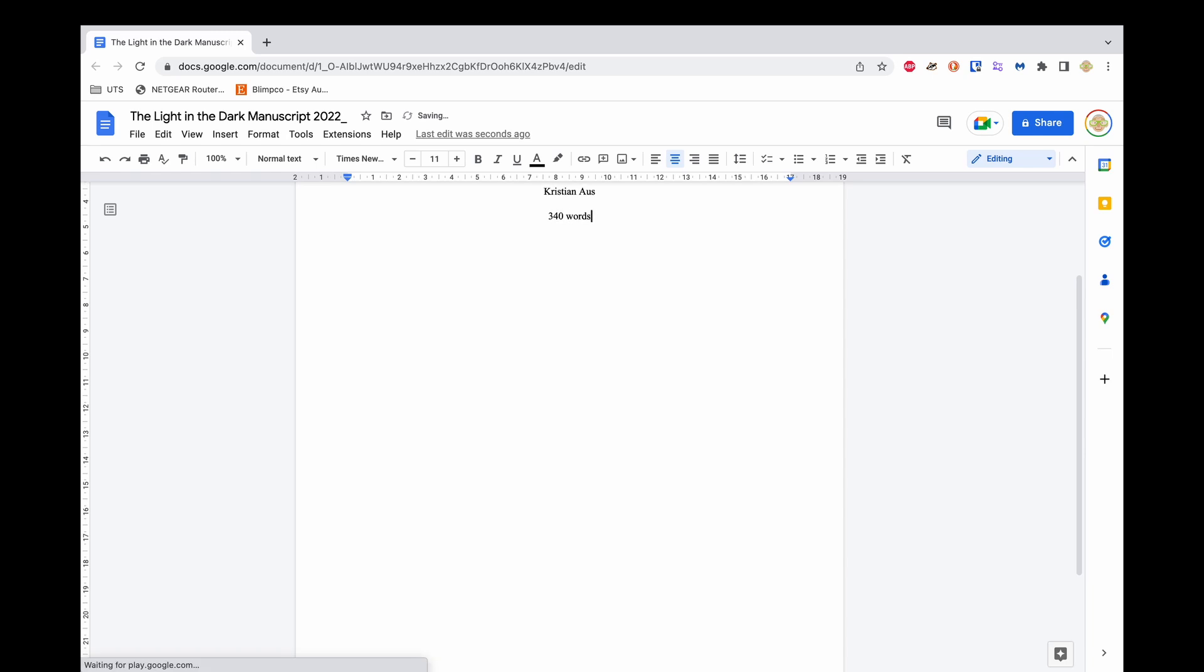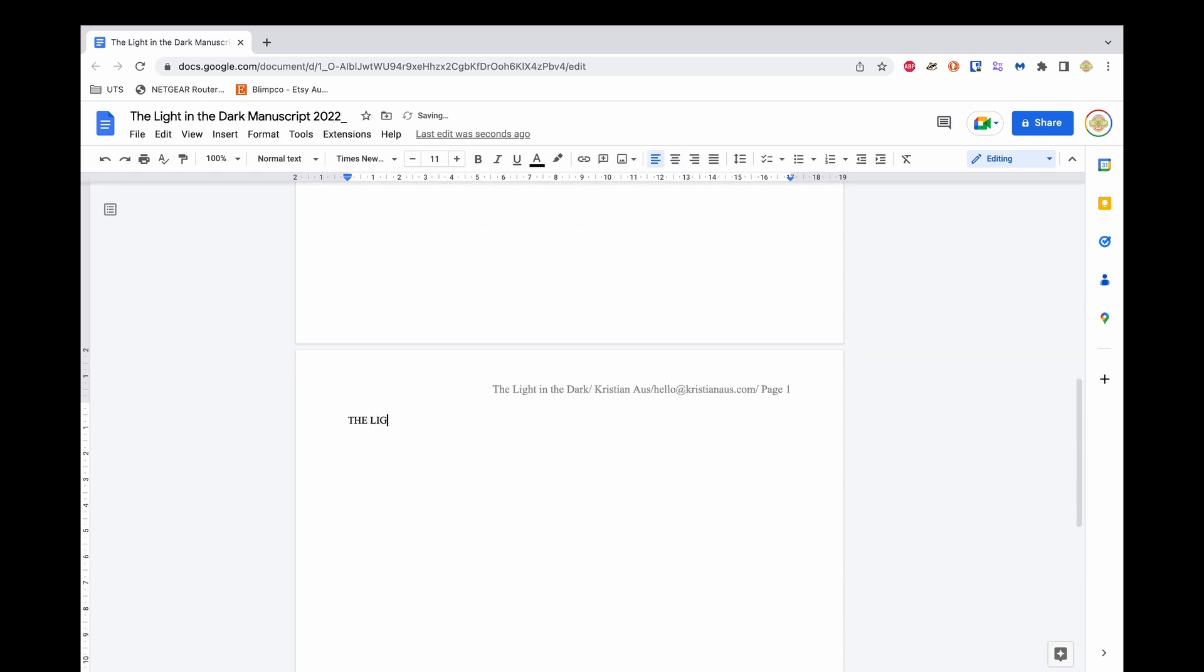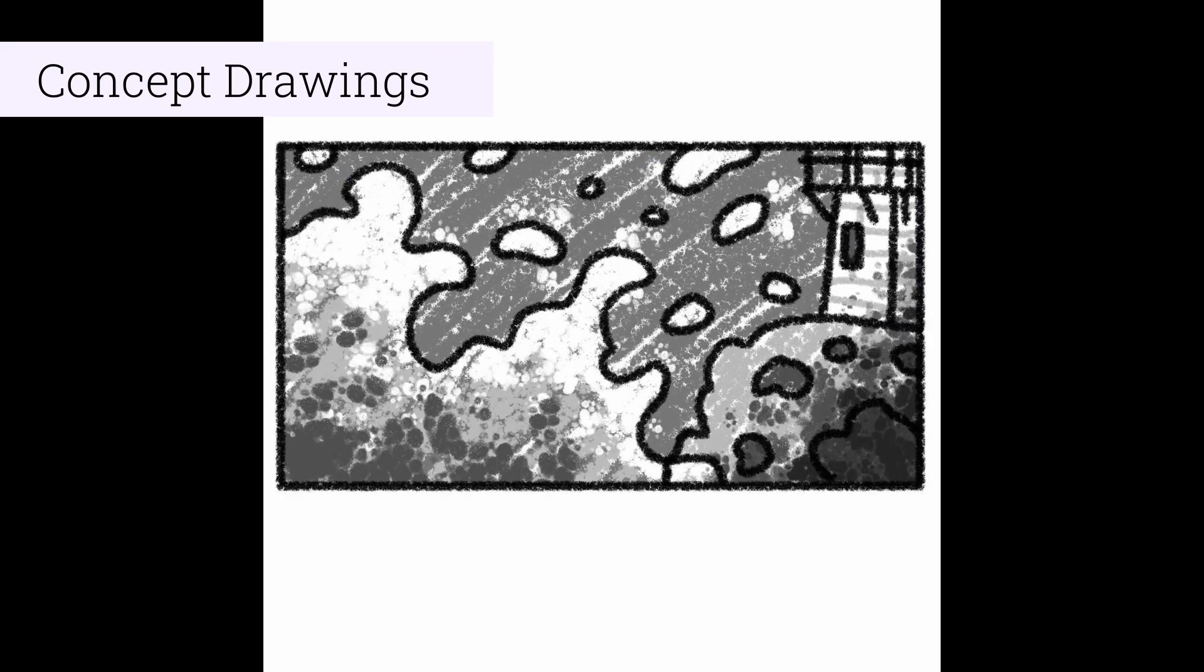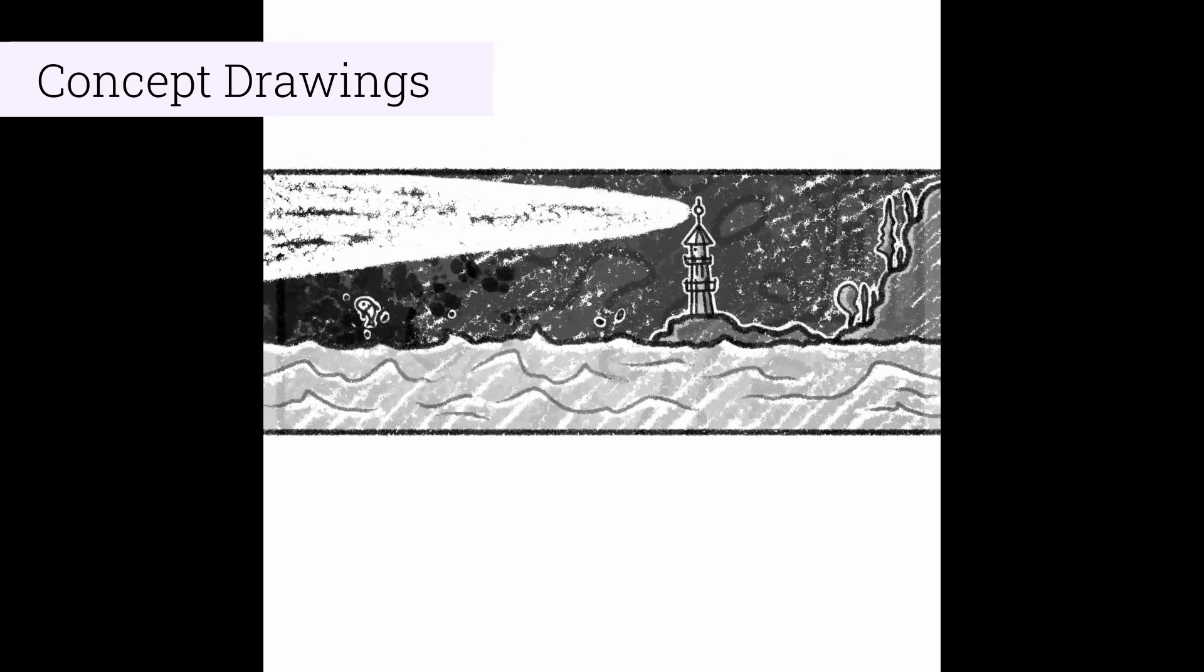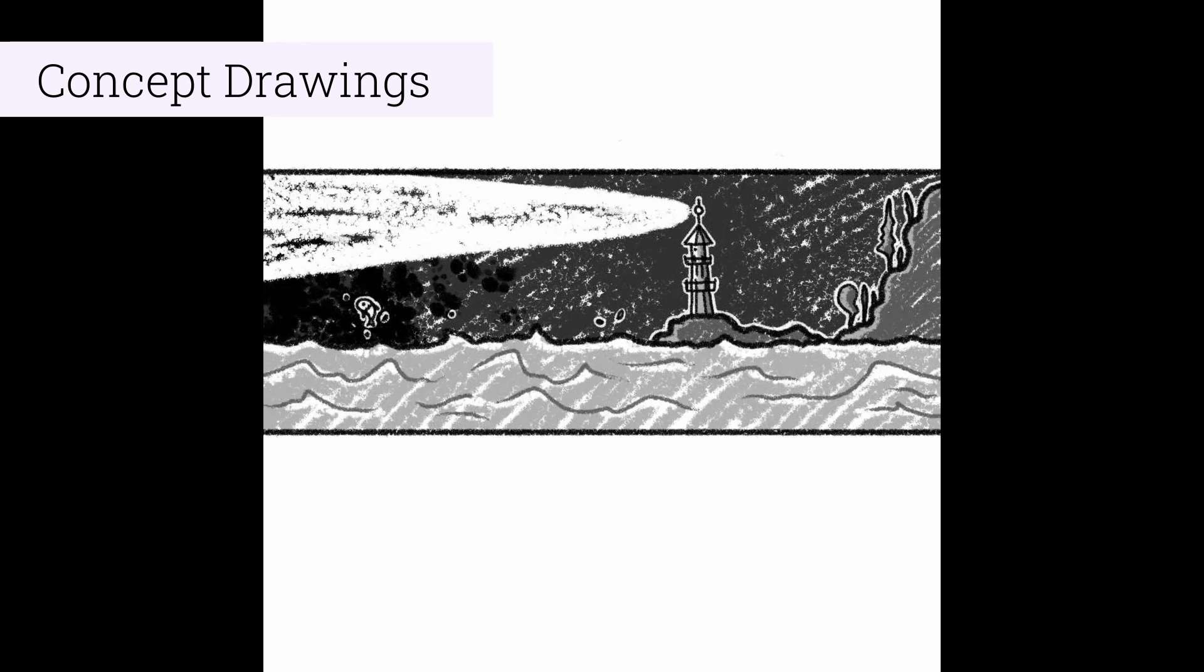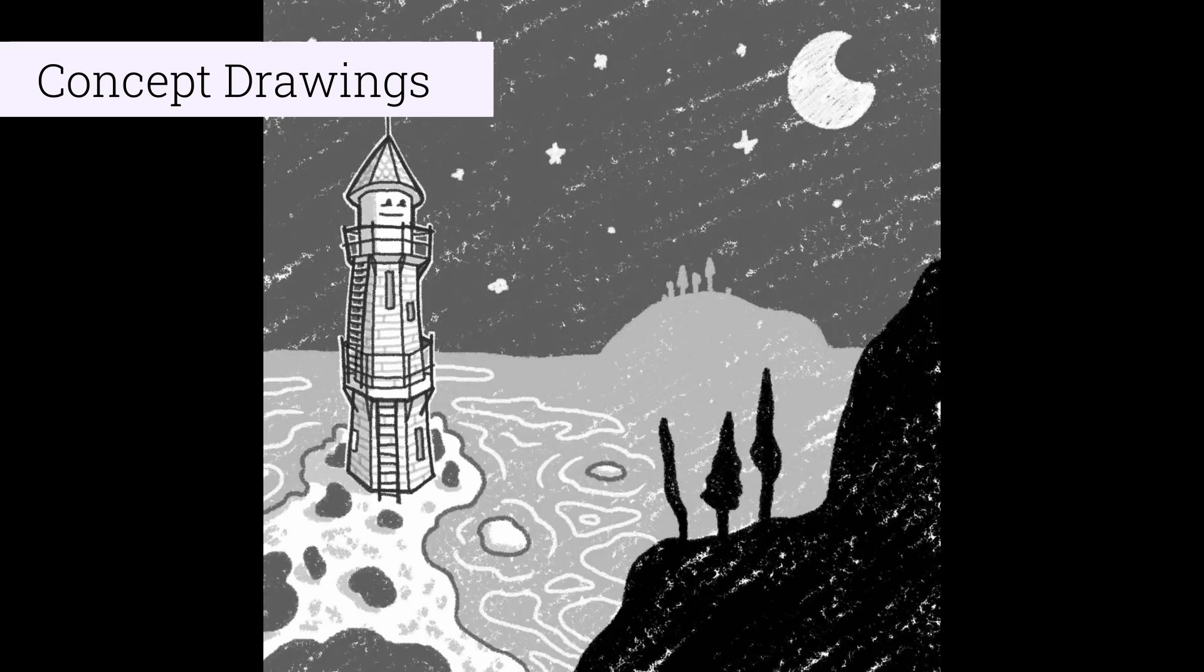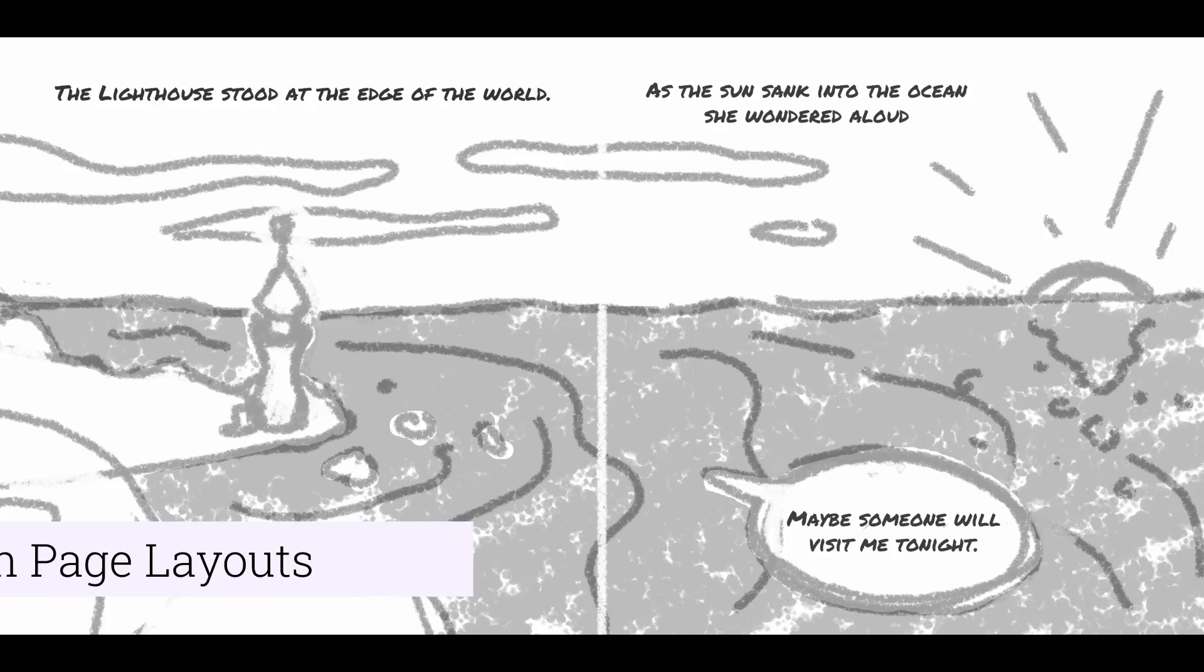The Light in the Dark was originally an idea I had for a children's picture book so it began its life as a manuscript and then that manuscript was turned into a dummy which is a partially illustrated version of the book. Now for writers the dummy is generally only created after they've sold the book to a publisher and an illustrator gets involved but for illustrators like myself creating a dummy is something that can be helpful to present a work to a publisher.